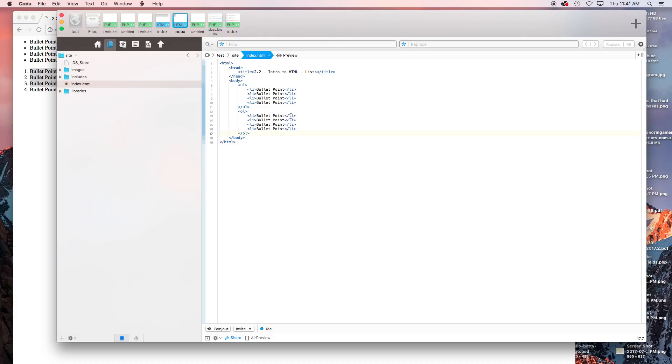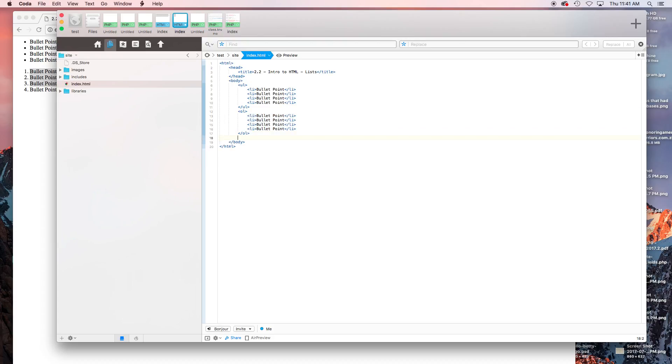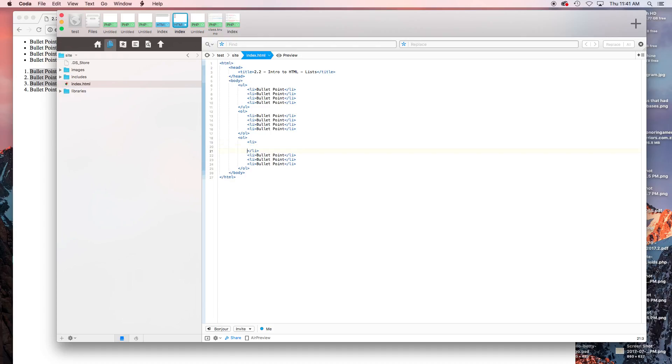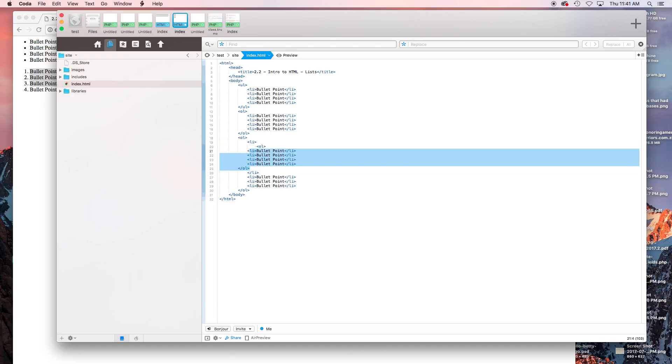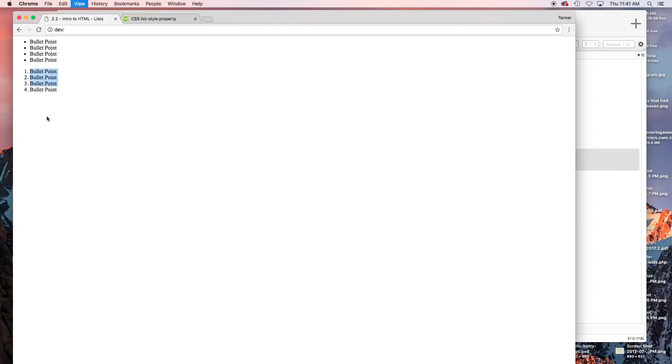And you can nest lists inside of other lists. So if you have an ordered list and let's say you need to have another ordered list inside this ordered list, you can do that and you'll end up with a list inside this.